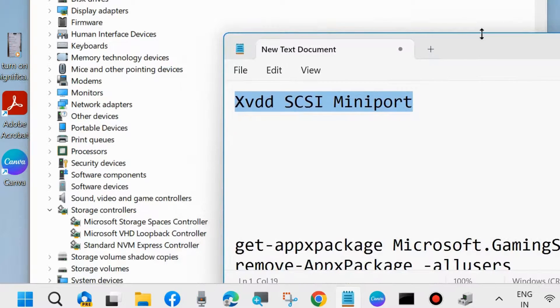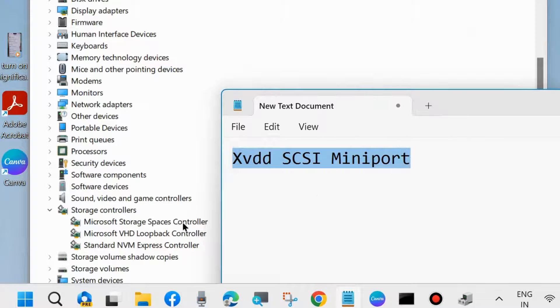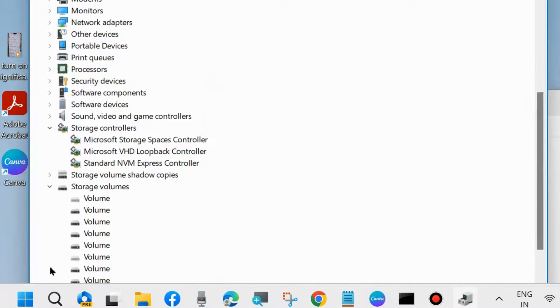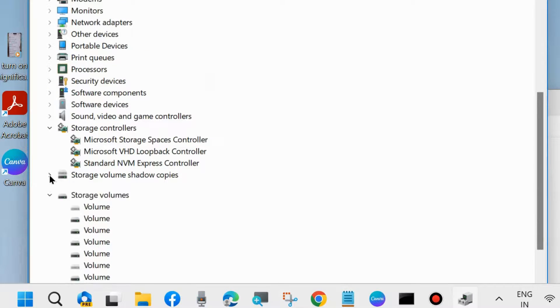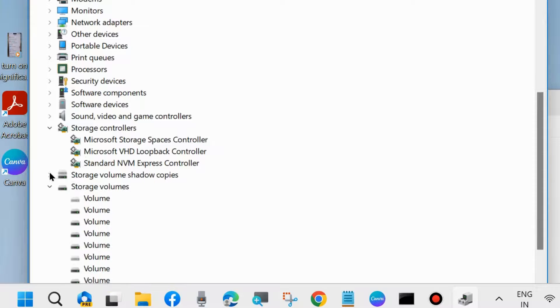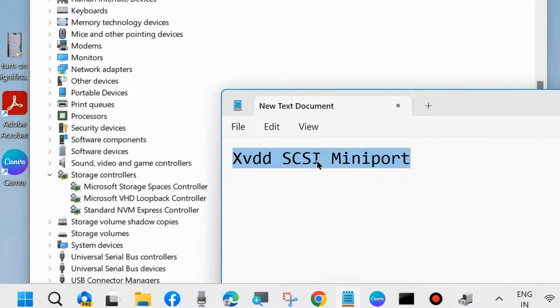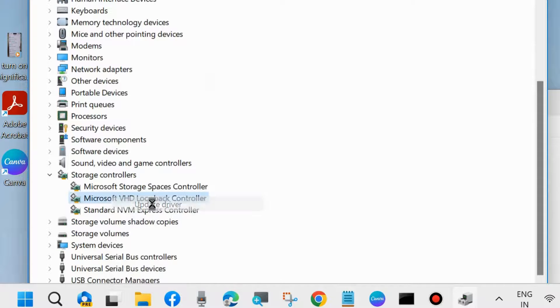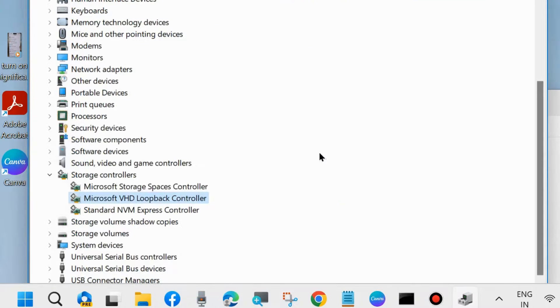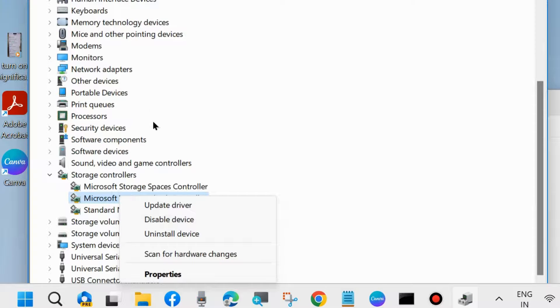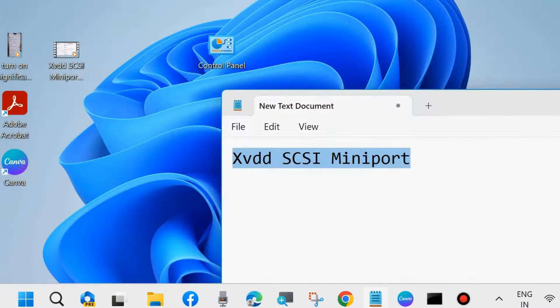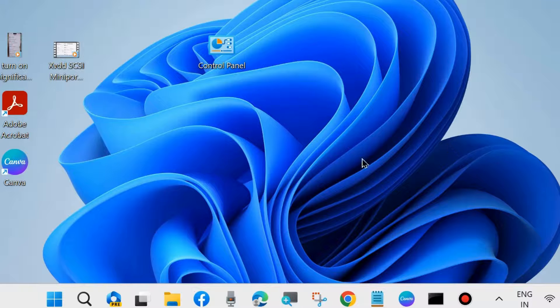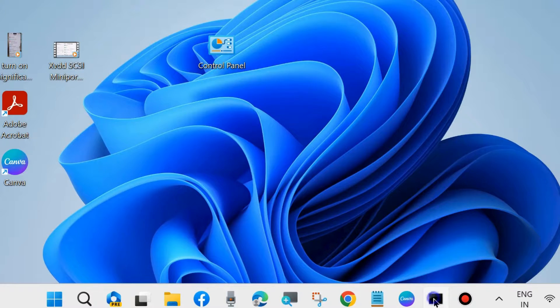In my case, this is not available. In your system, if this is available, simply right click on it. In my system, this feature is not available. So if in your system XVDD SCSI is available, right click on it and choose Update Driver. Search automatically for driver. If your error or issues still persist, then simply right click on it and choose Disable Device. After some time, re-enable XVDD SCSI Miniport in your system and check whether your issues are solved or not. If not, go to the next fixes.